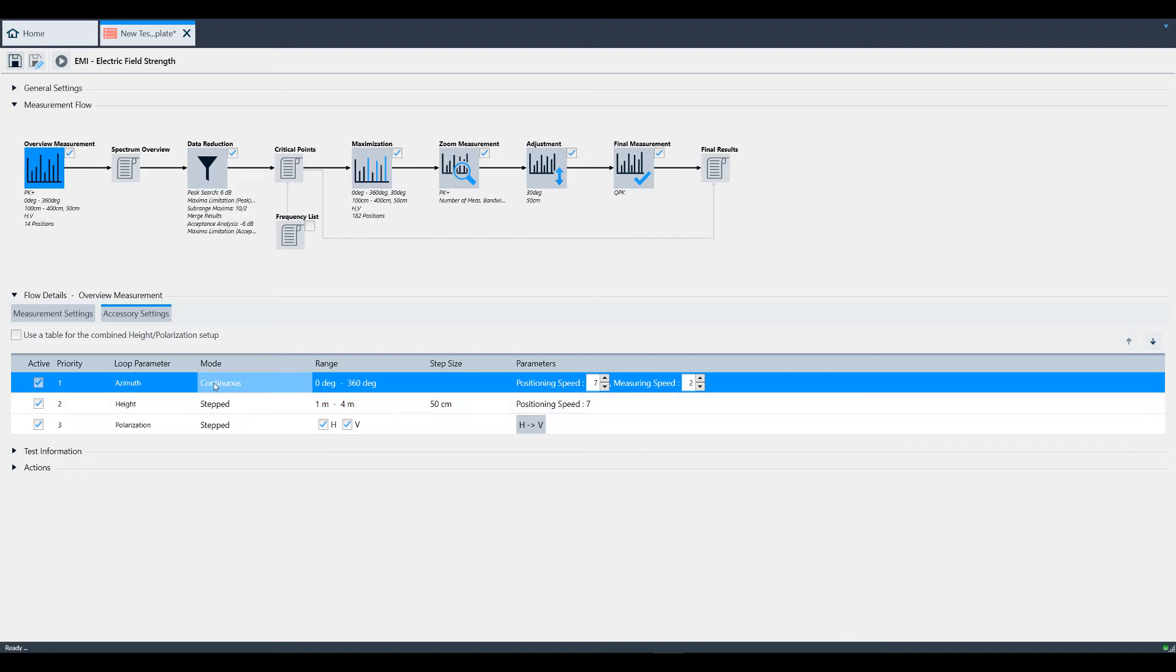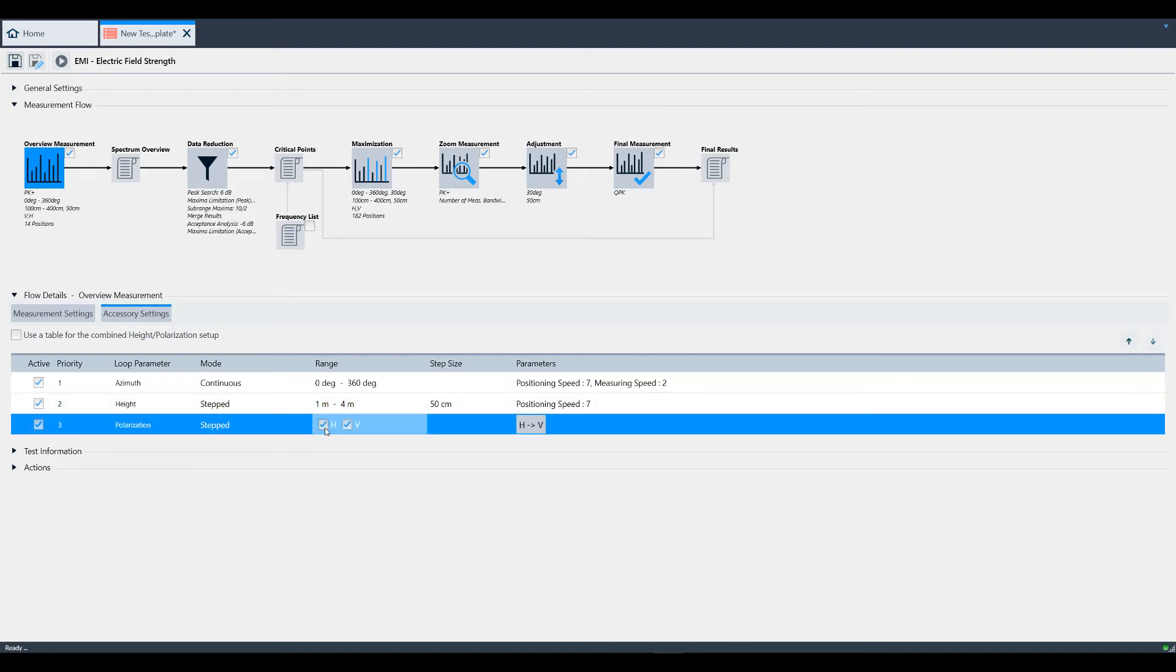On polarity, you can check the checkboxes for horizontal and vertical if you want to perform both. Toggle the button under parameters to determine which one will be measured first.